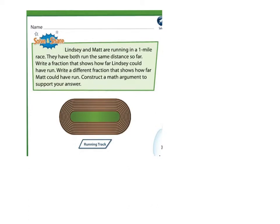Lindsay and Matt are running in a one-mile race. They have both run the same distance so far. Write a fraction that shows how far Lindsay could have run. Write a different fraction that shows how far Matt could have run. Construct a math argument to support your answer.